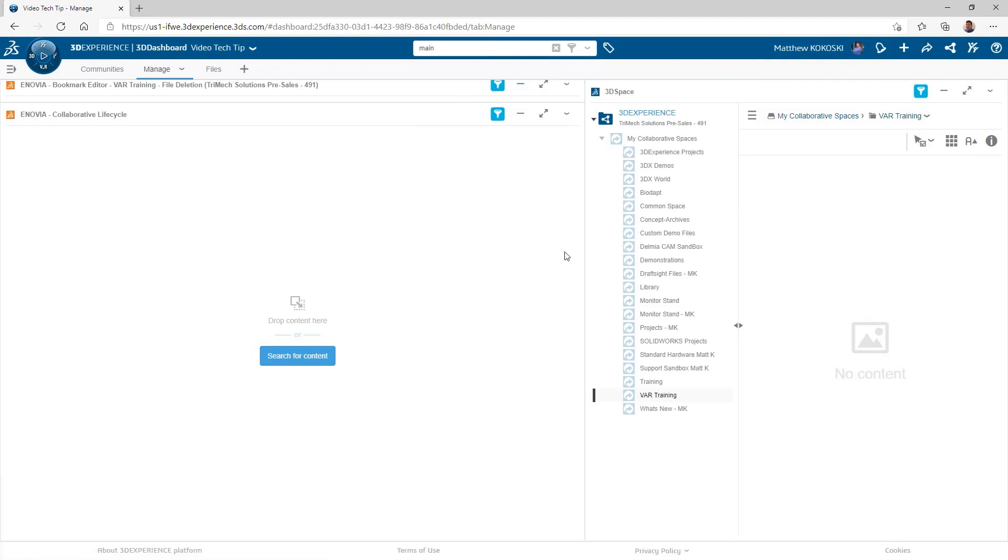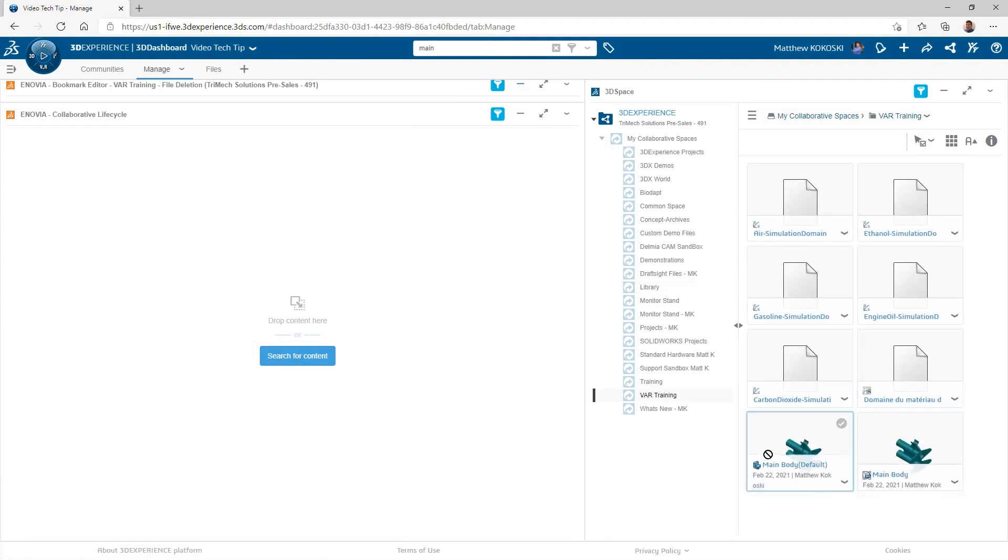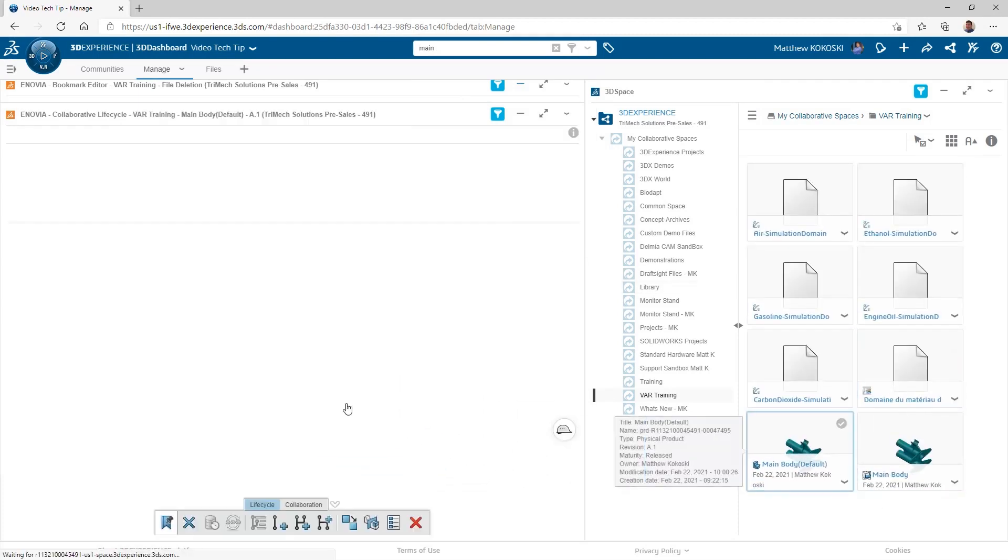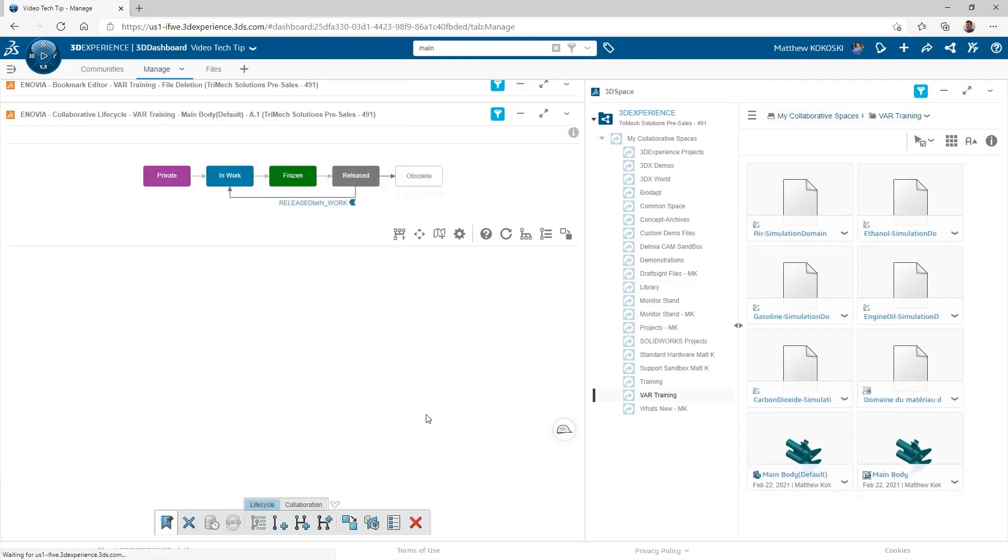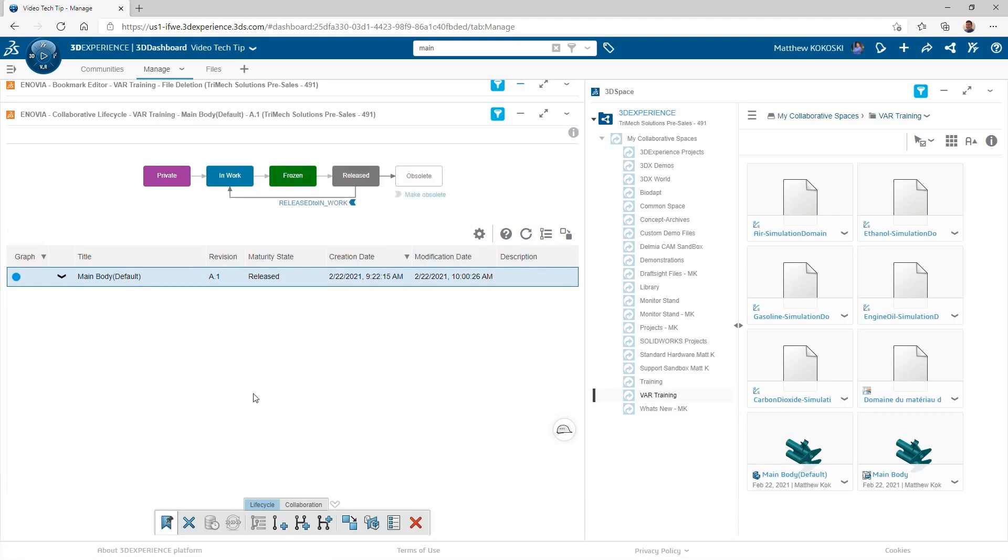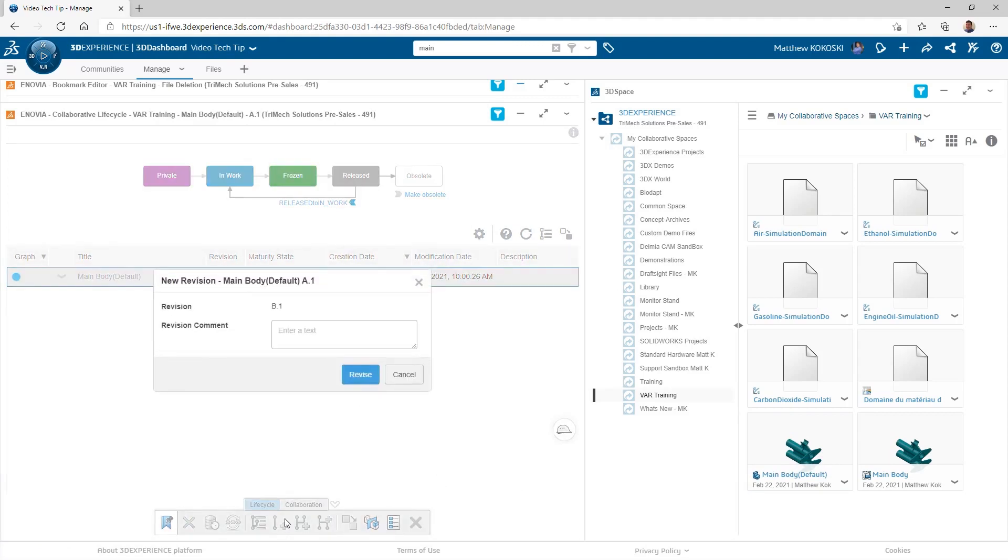In my web browser, I can go ahead and just find the file that I want to revise and drag and drop that into the Collaborative Lifecycle app. What this allows me to do is then create a brand new revision of the part just like I did in SOLIDWORKS.